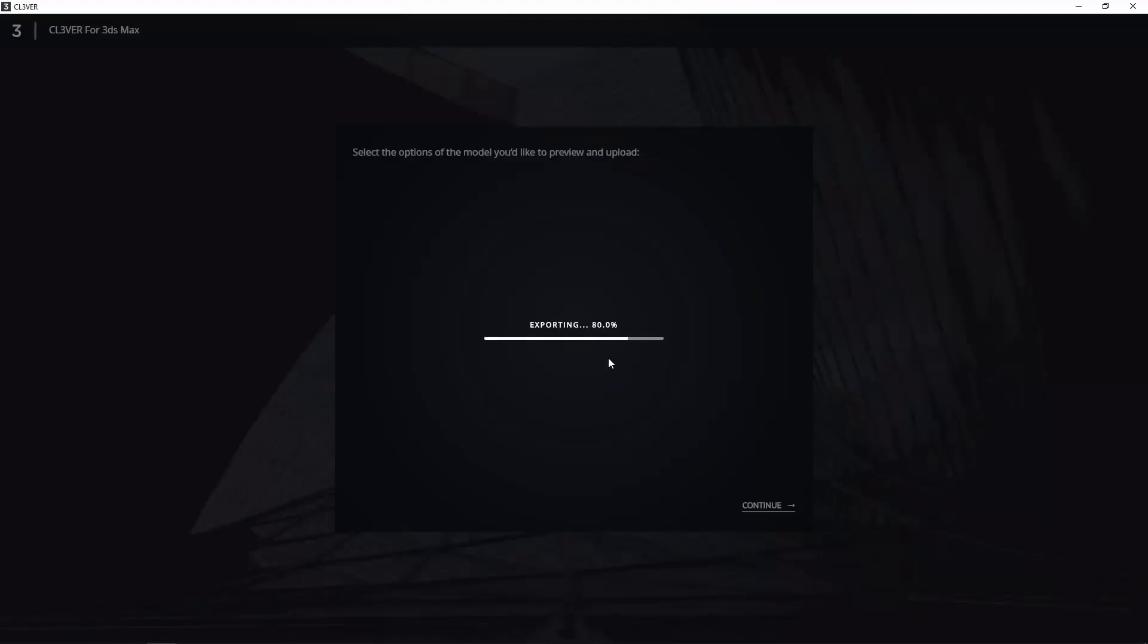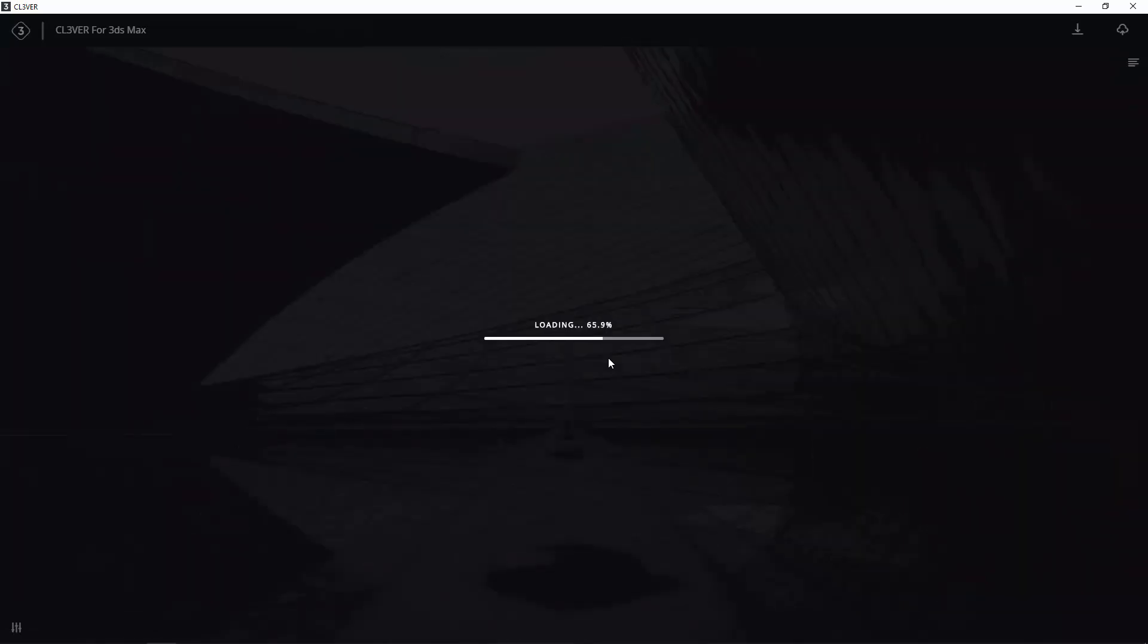The scene should now begin to upload. The process can take a couple of minutes, so we've sped it up.